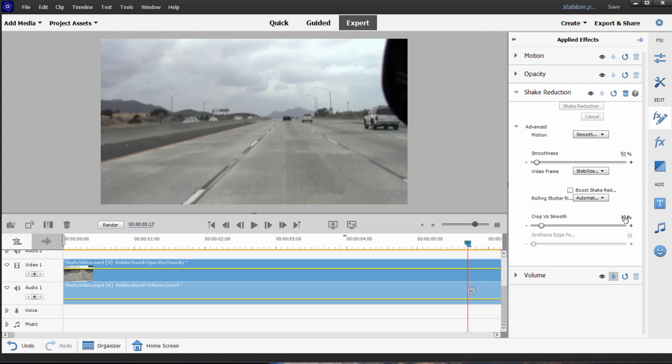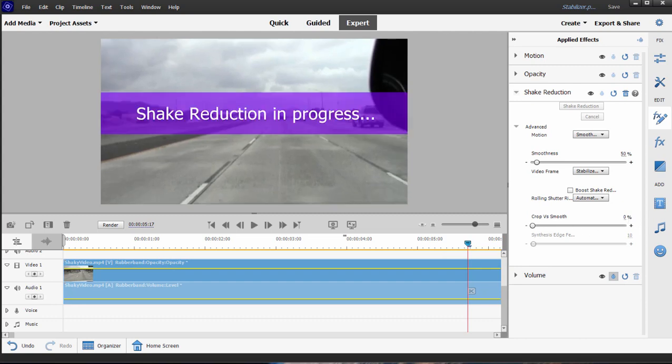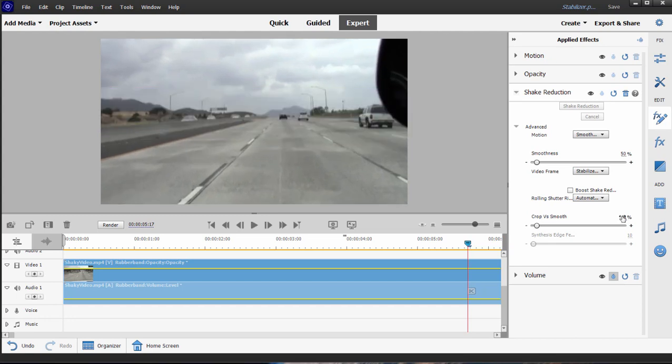I would encourage you whenever you use this stabilizer to go for the minimum Crop and Smooth setting. I'm going to bring it down. Let's bring it down to about 5 percent and see what happens. Five percent might be just a little low, but it'll only take a second or so for the program to redo it.